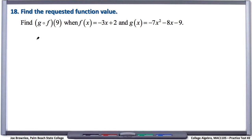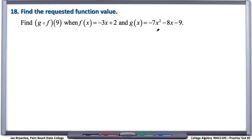Number 18, find the requested function value. We need to find g of f of 9, when f of x equals negative 3x plus 2 and g of x equals negative 7x squared minus 8x minus 9. This is a composite function.